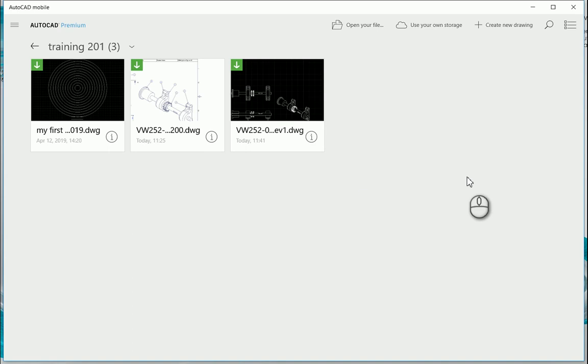Autodesk has released a new AutoCAD mobile app which runs on three different operating systems: iPhone and iPad, any Android system, as well as Windows Microsoft systems.